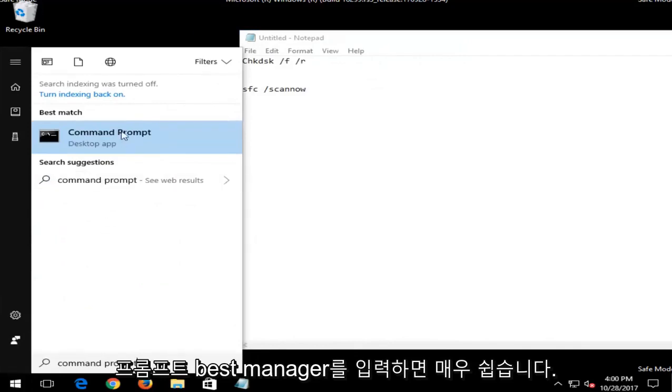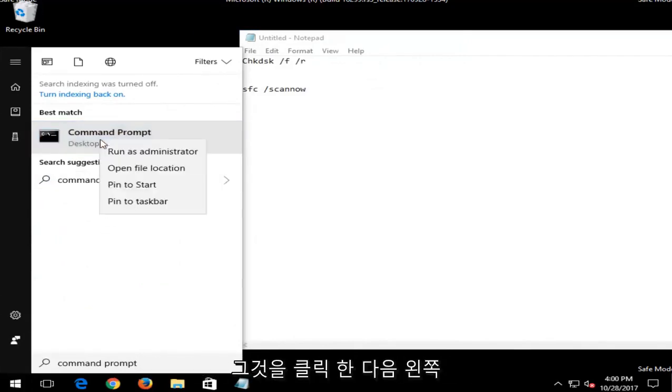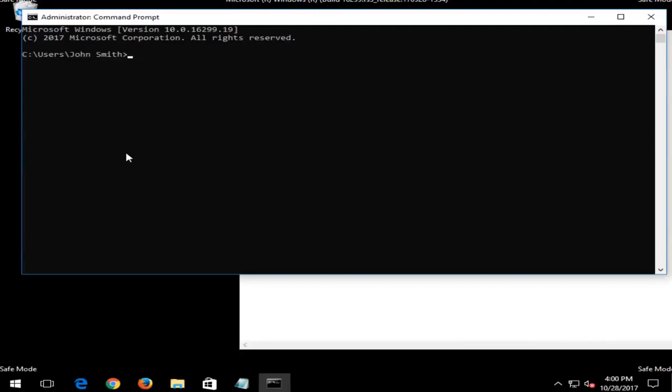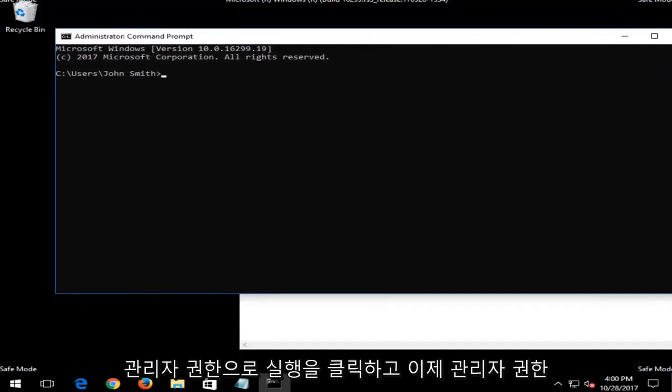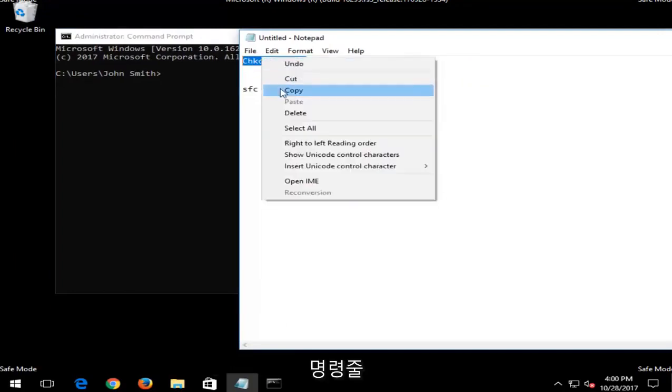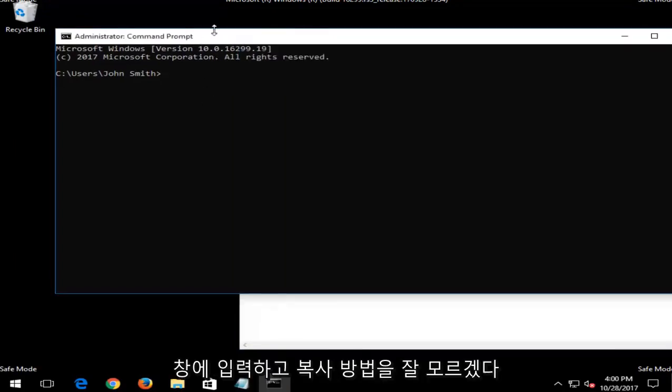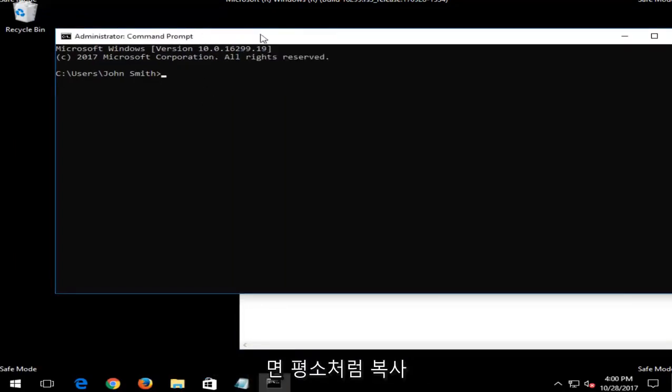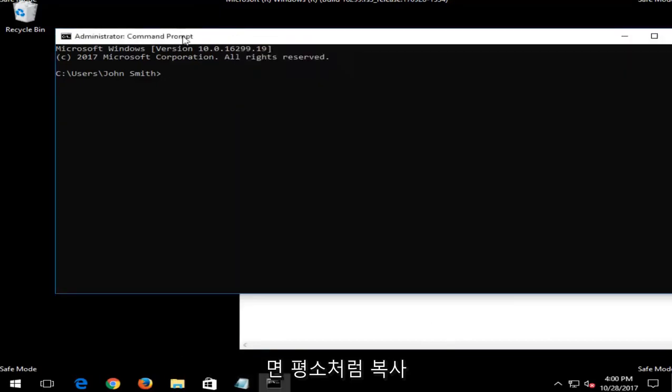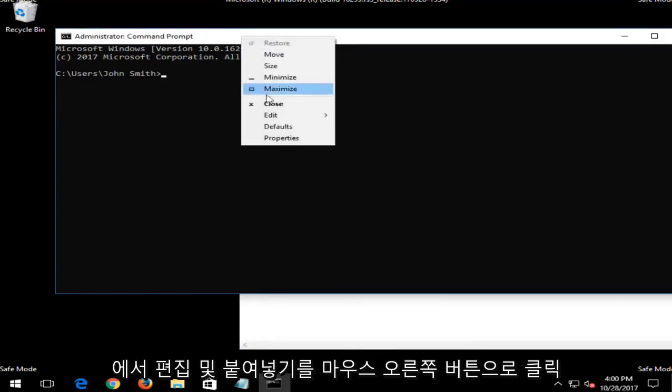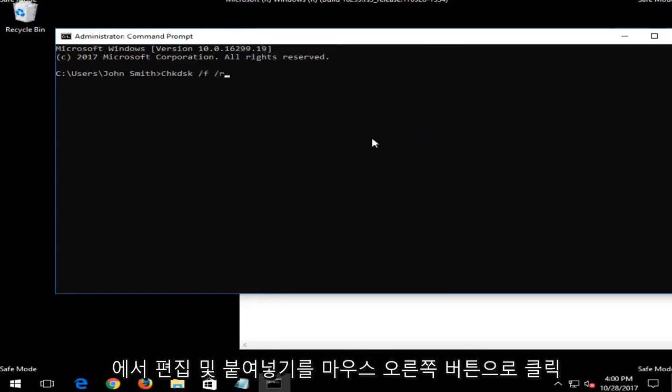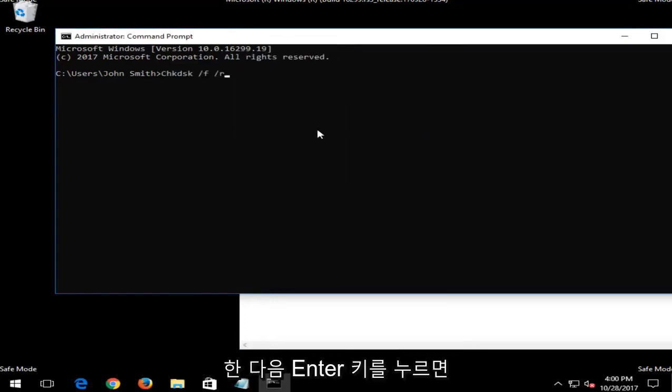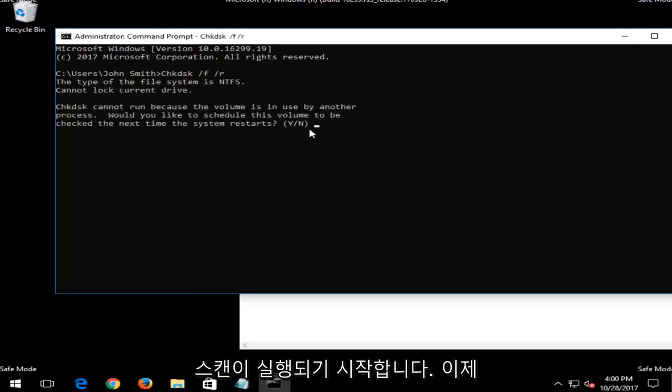Best match should say command prompt directly above desktop app. You want to right click on that and then left click on run as administrator. And now that you have administrator rights, I'd recommend that you just copy this in or just type it into the command line window. And if you're not sure how to copy, you just copy as you normally would, and then up at the top bar here, you right click, left click on edit, then paste. And then I just would hit enter and it would begin running the scan.